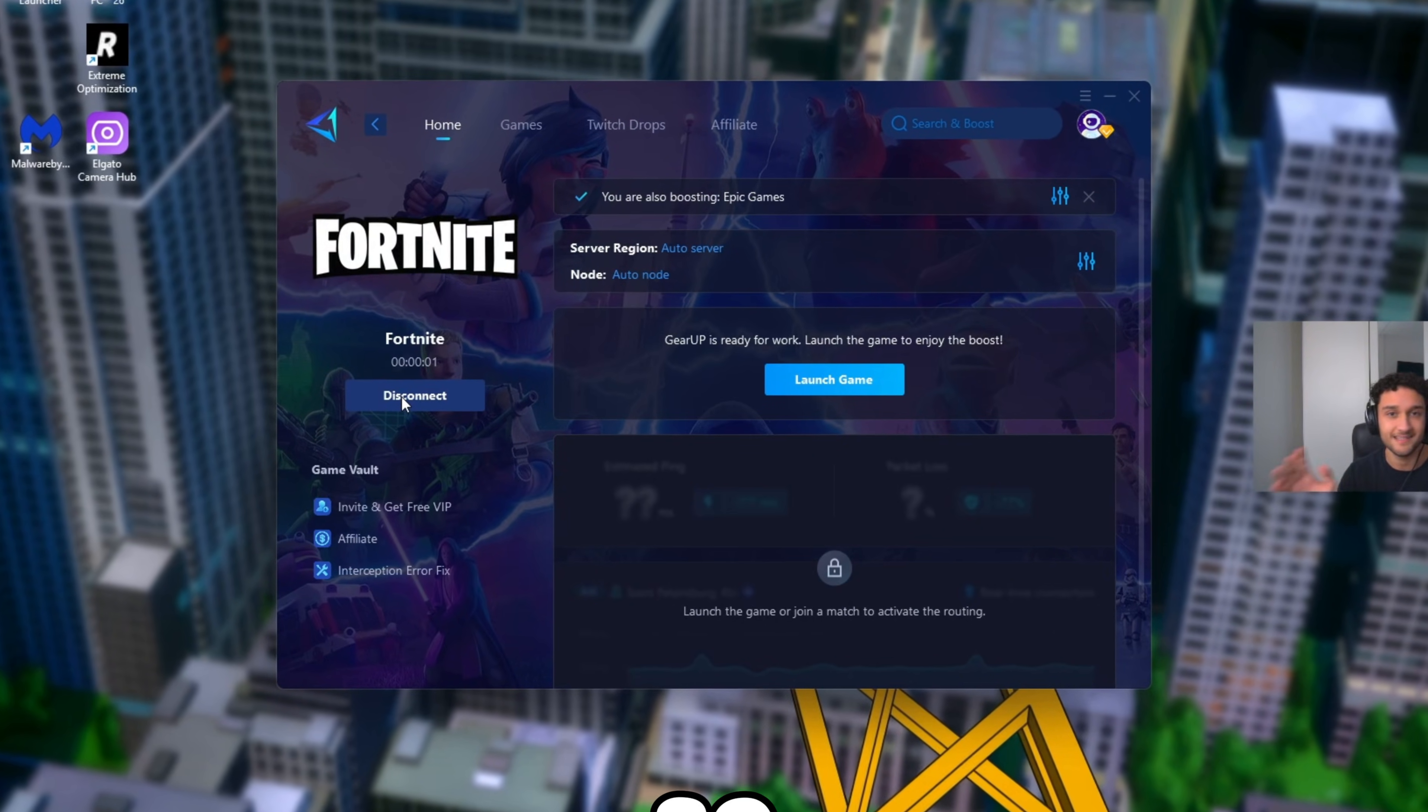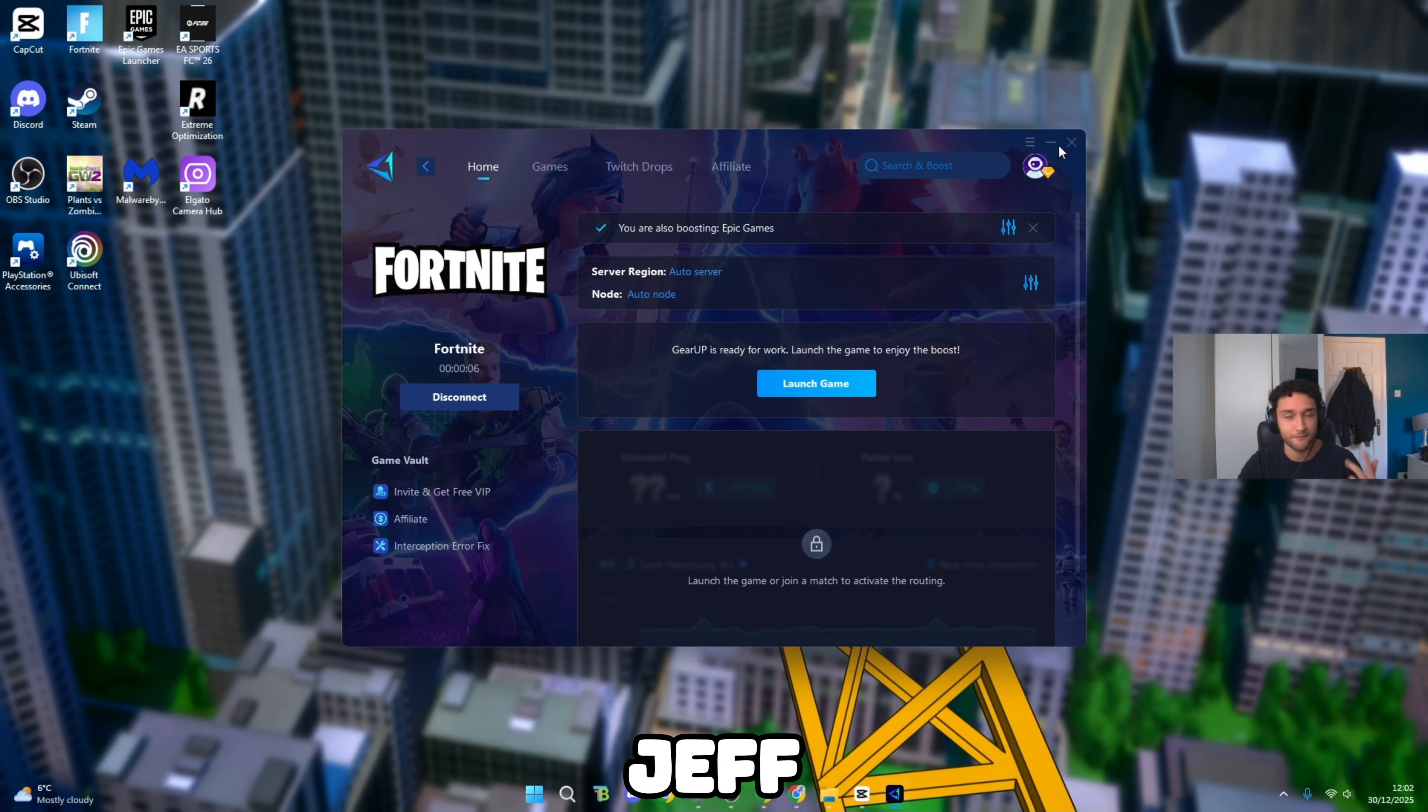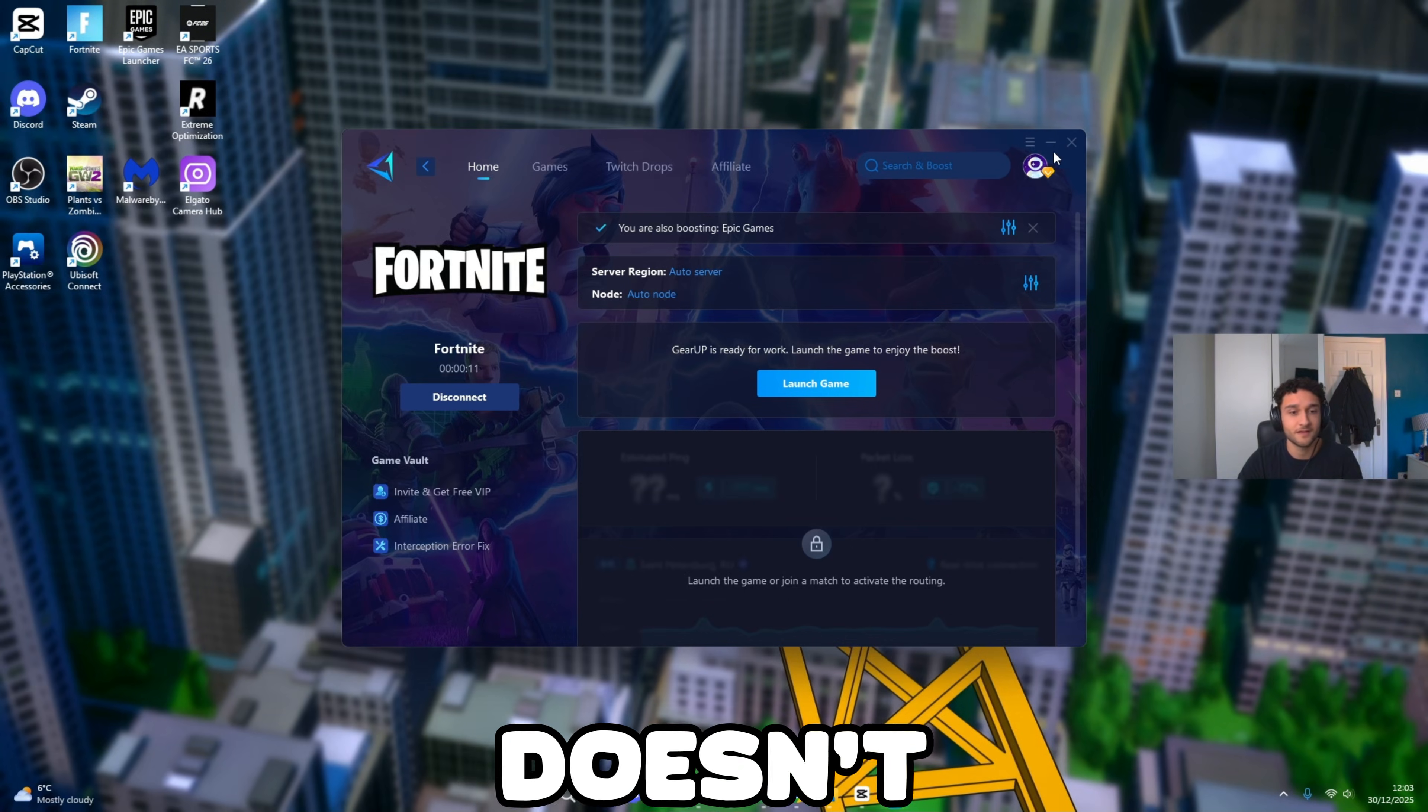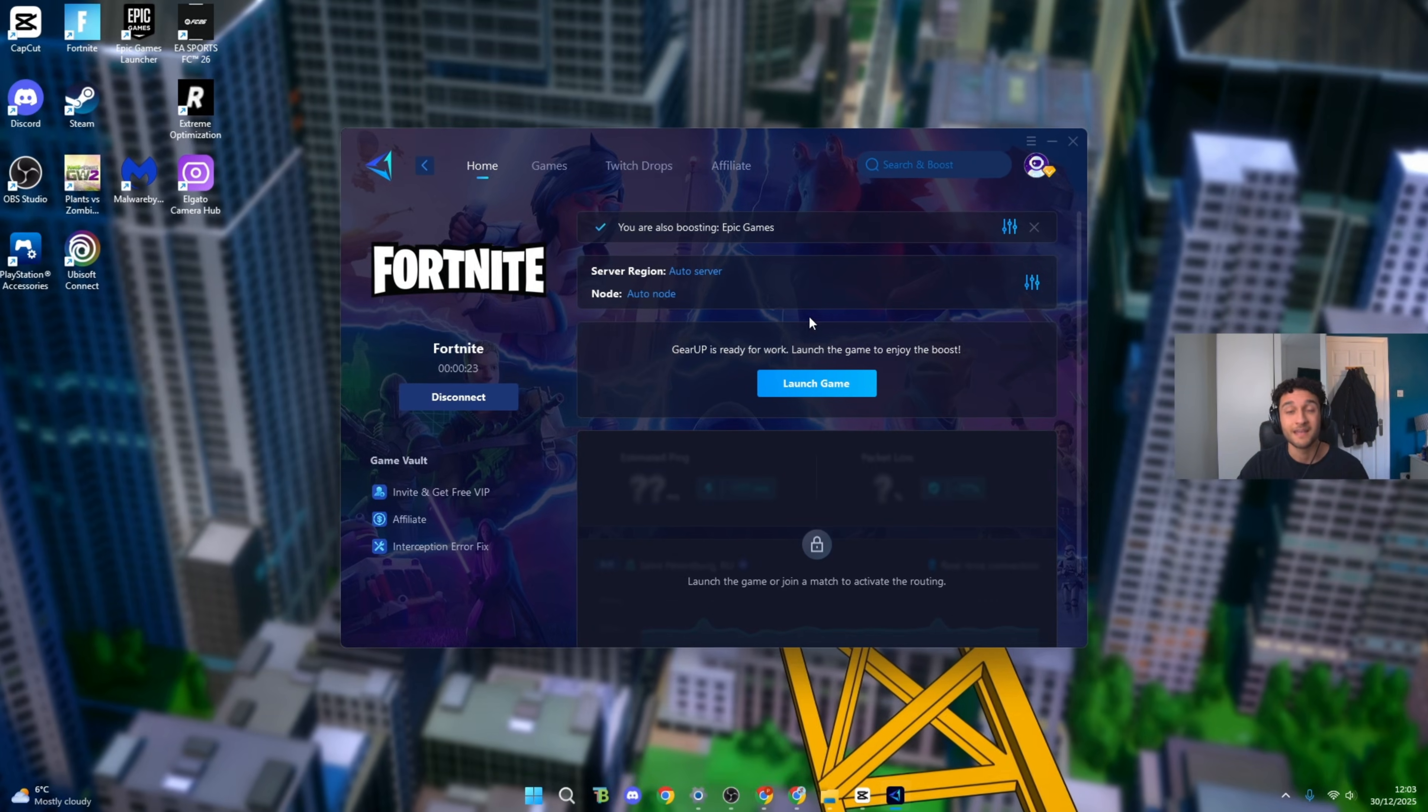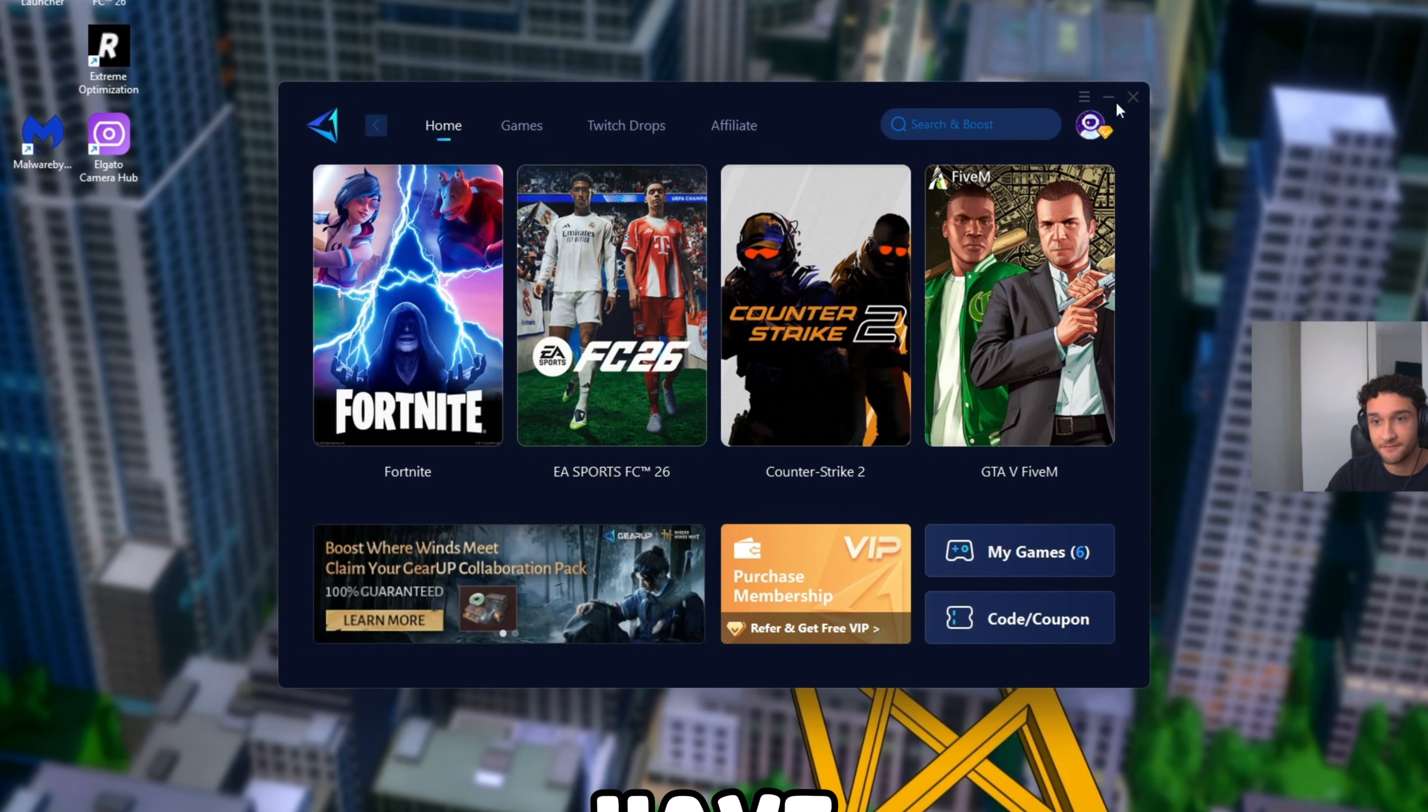What Gear Up does is it gets you the most optimal server path. You just press boost and genuinely I go from 80-90 ping all the way down to 0 to 10. So many pros are using it like Mero, Asian, Jeff, Faxity, Re. The list goes on. There's a free trial down in the description so if it doesn't work you have nothing to lose. Genuinely give it a go because it is that good.